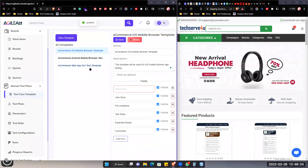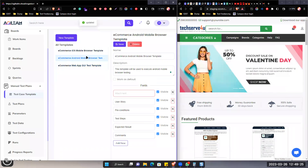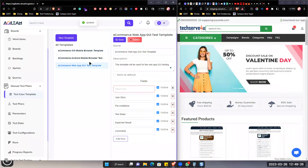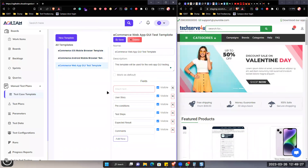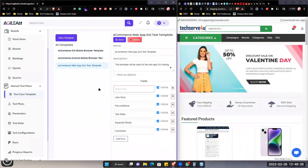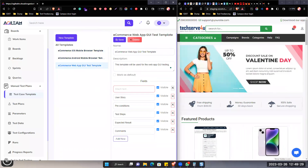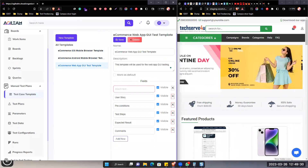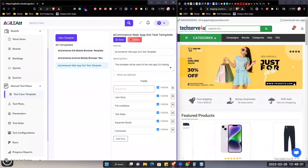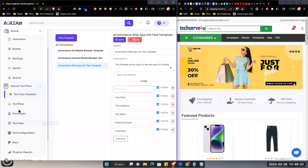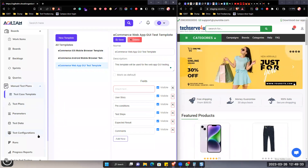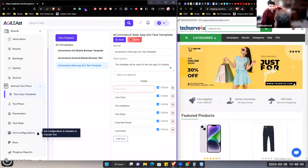Right now we have three templates here for three different platforms. After this, what we're going to do — we're going to build on this.